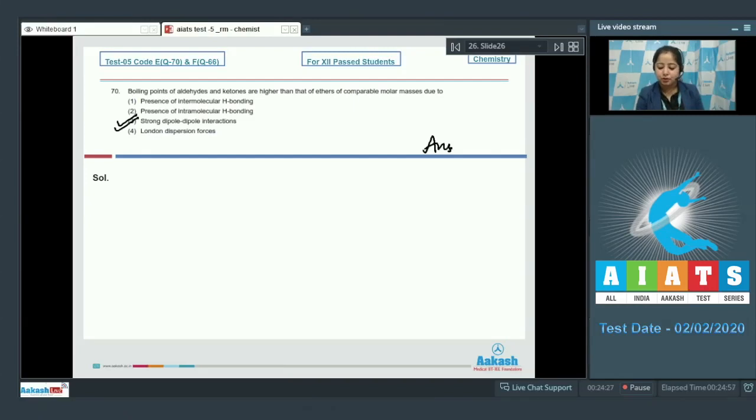The correct answer is option number 3. Moving to the next question, students, which is question number 71.